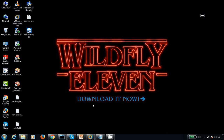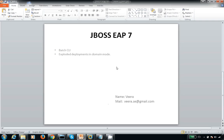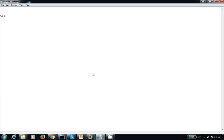Welcome to JBoss EAP7. My name is Veera. Today I'm going to discuss the batch CLI — how to execute the batch CLI in JBoss EAP7 and what the requirement for the batch CLI is.